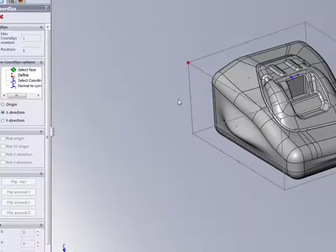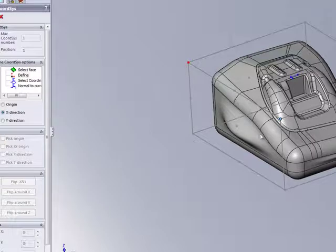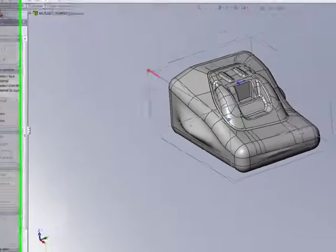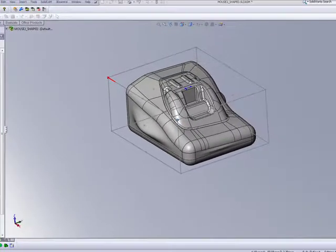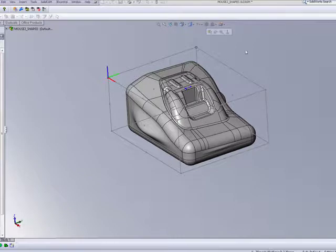Click on that corner over there. You'll note that this automatically drops down to my X direction. And I'll pick my X direction on this corner over here. And my Y direction, this corner over here.